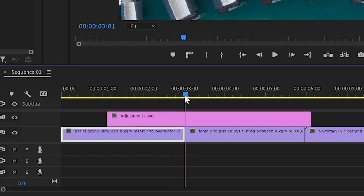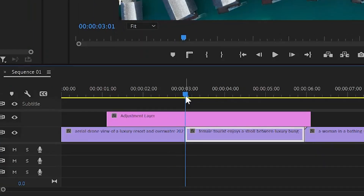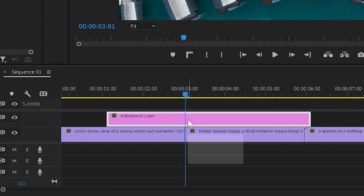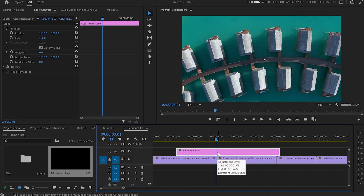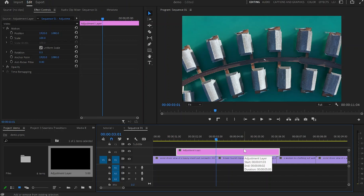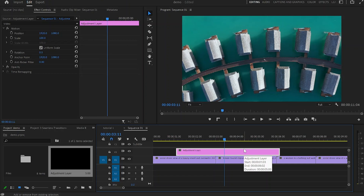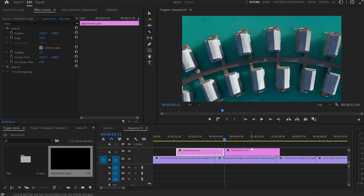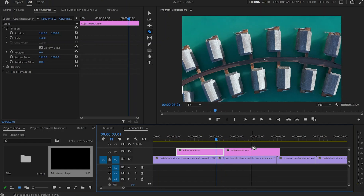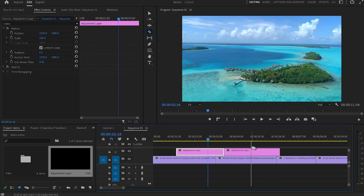Then I'm going to make sure that the blue cursor is exactly between the first and the second video. I'll select the adjustment layer, hold Shift and press the right arrow of the keyboard two times — that's 10 frames — and hit C for the razor to make a cut. Then move 20 frames backwards by holding Shift and hitting the left arrow of the keyboard.